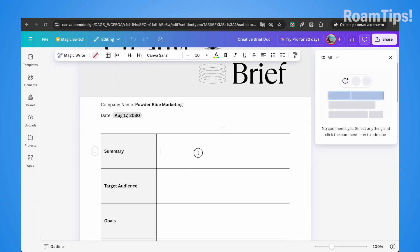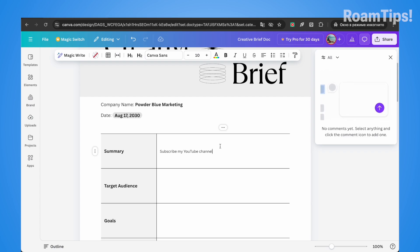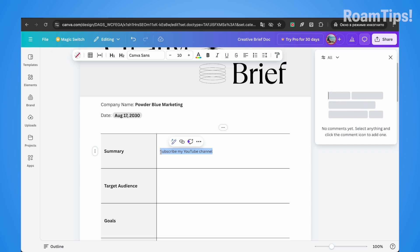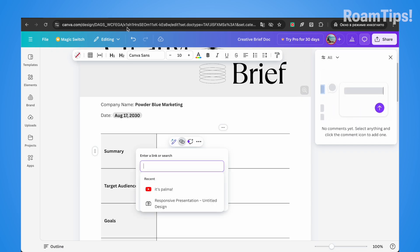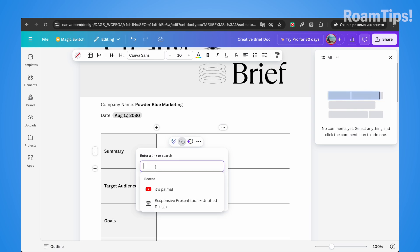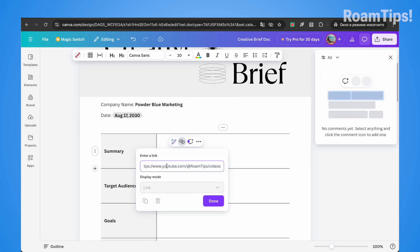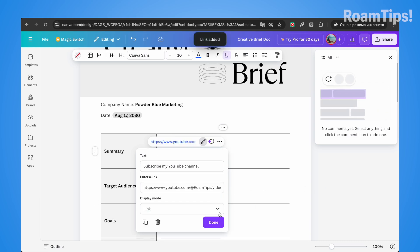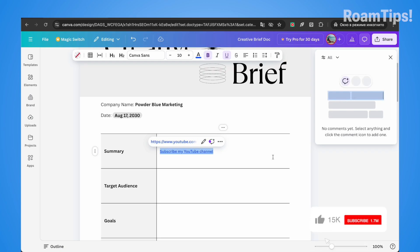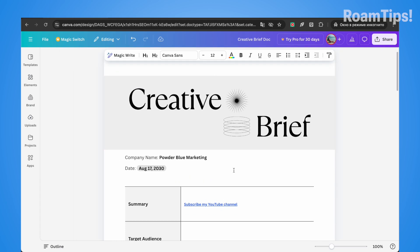Write your text — for example, 'Subscribe to my YouTube channel.' Select the text, click on link, open your channel, copy the link, and paste the link. Or right-click and paste the link, then click done. Use Command B or Ctrl B, then close.